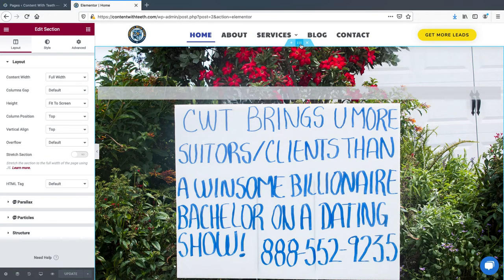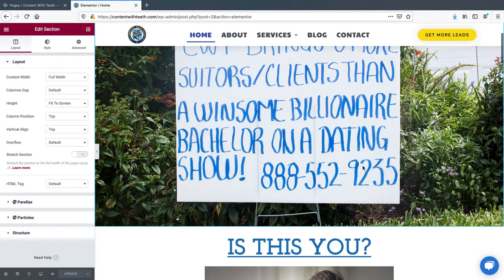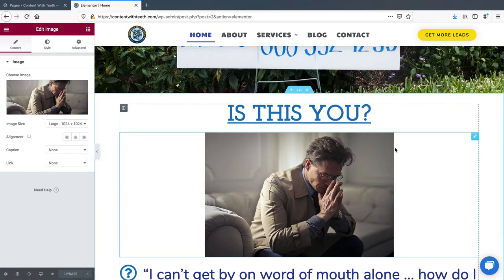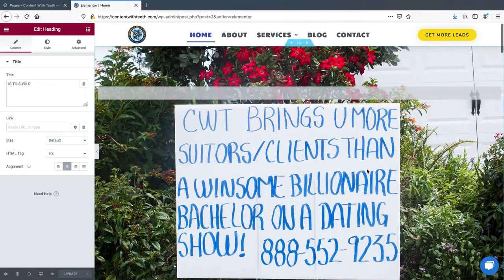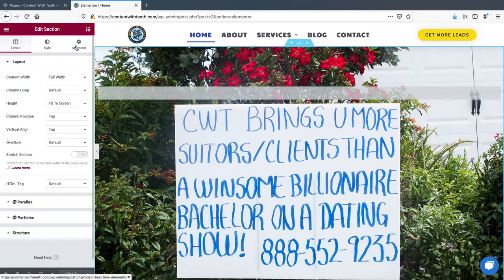We're going to click on the section. In Elementor, you have three tabs common to almost every feature of the interface. You have a layout tab for each section. Other modules might have something different here — like content for the image module or heading module. But on the section you have layout, style, and advanced, which is consistent throughout all of Elementor.